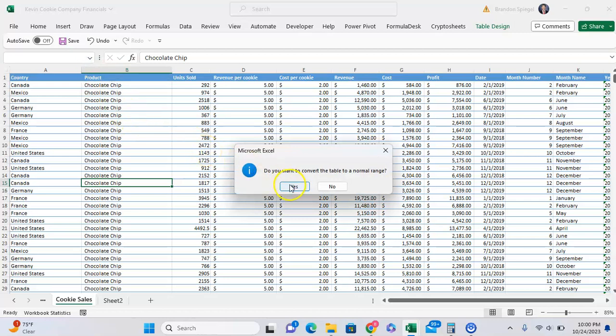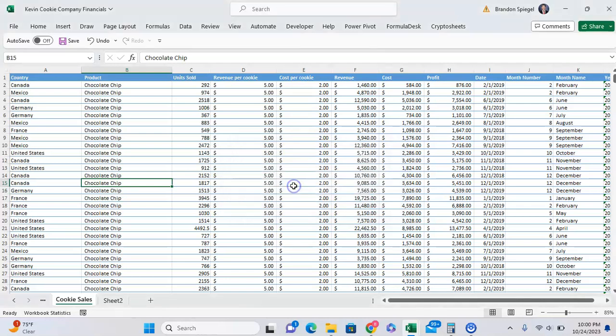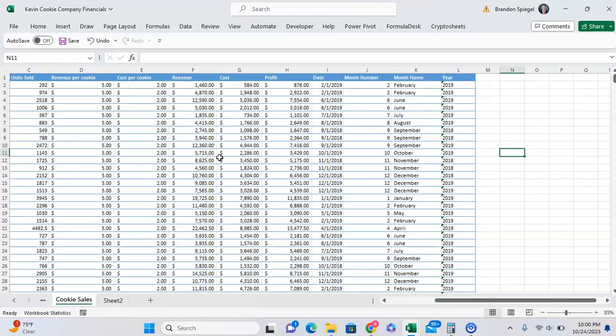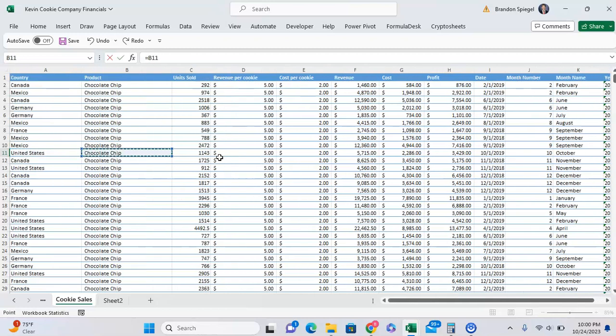Click yes and as you can see it's now a normal range of data. You can tell that because it's just a normal cell reference whenever you do equals into a cell.